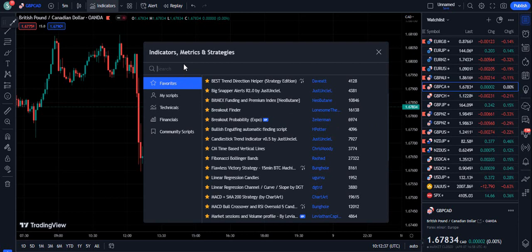For one hour you can book and learn key price action from me. I have taught price action to many of my students and I have shared their success stories in the Telegram group.